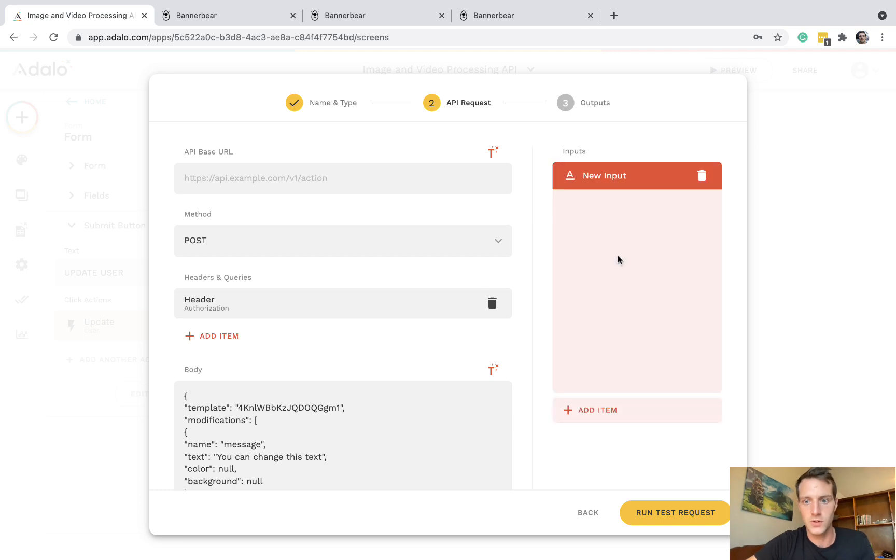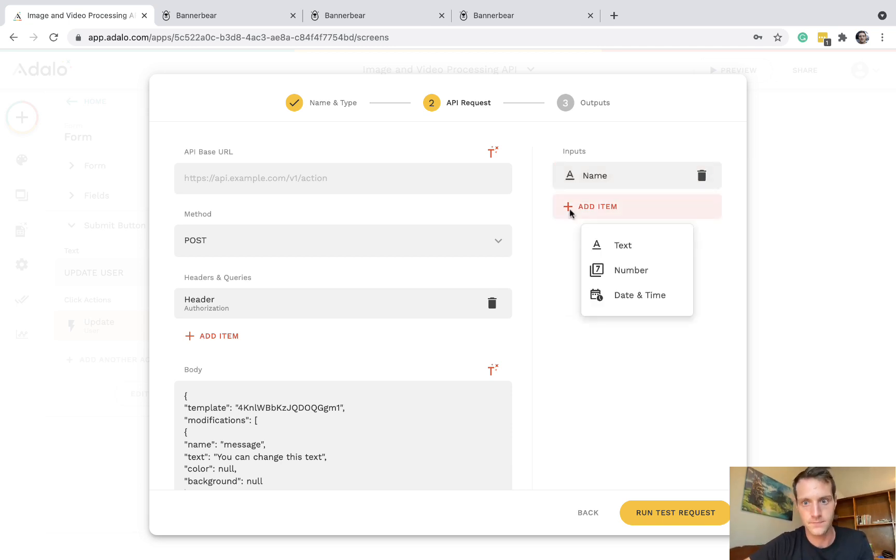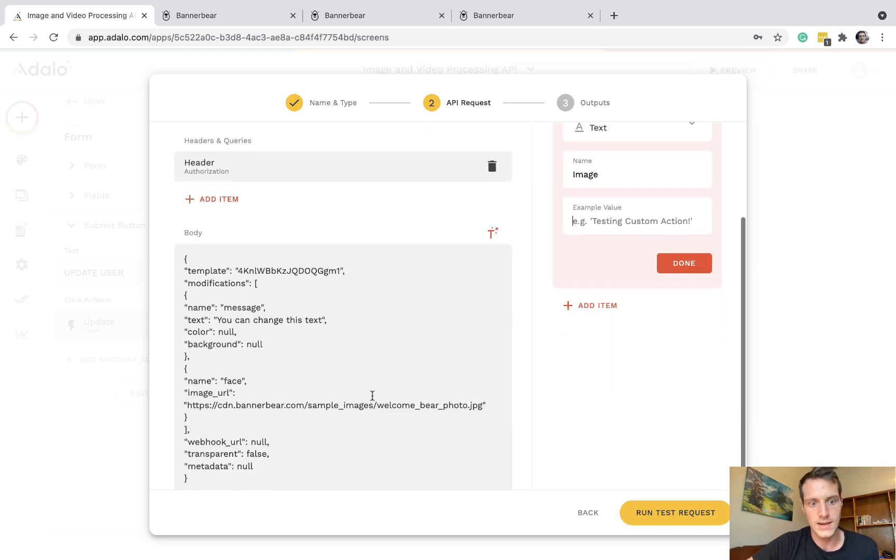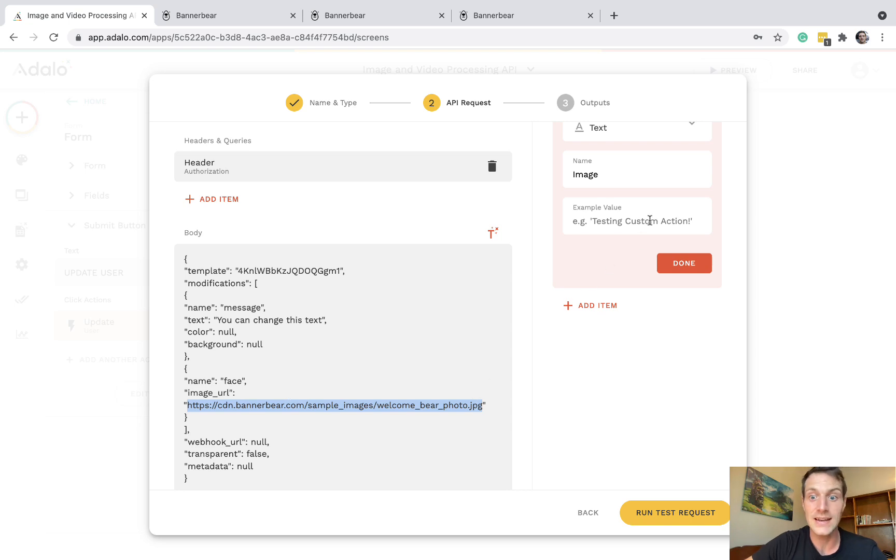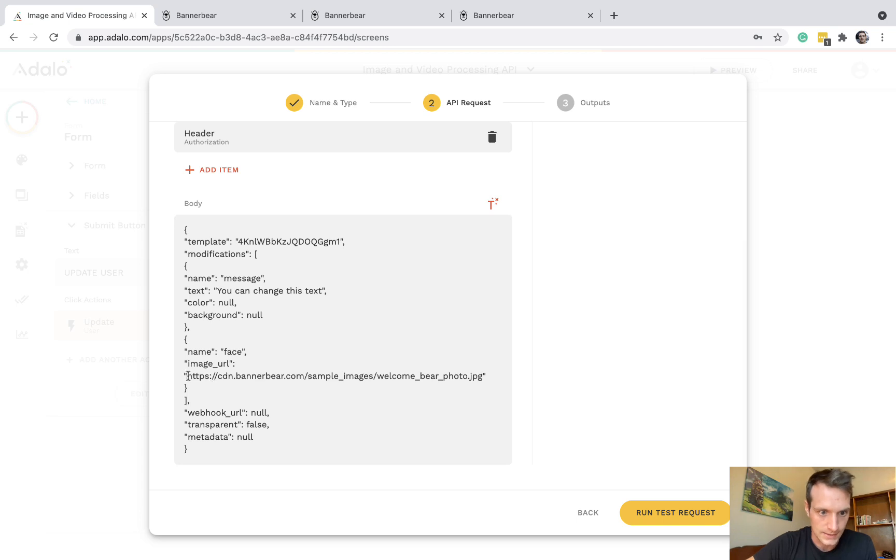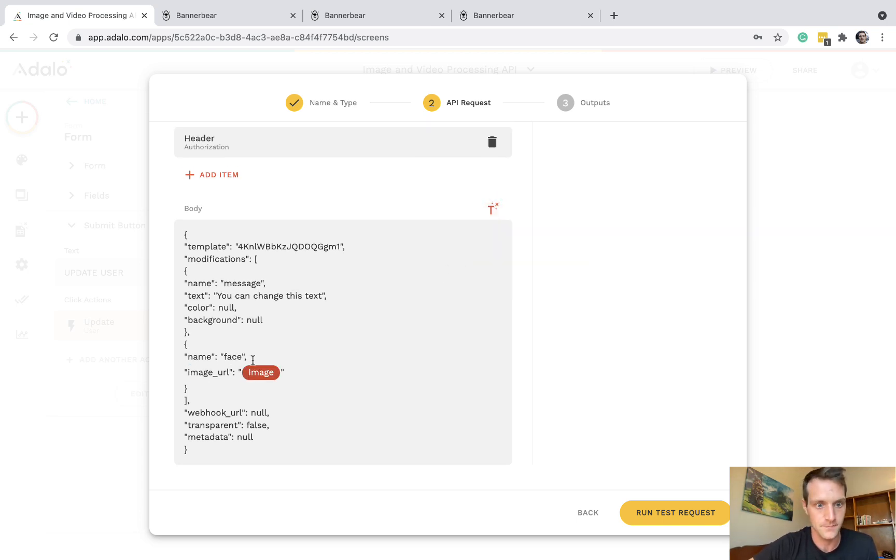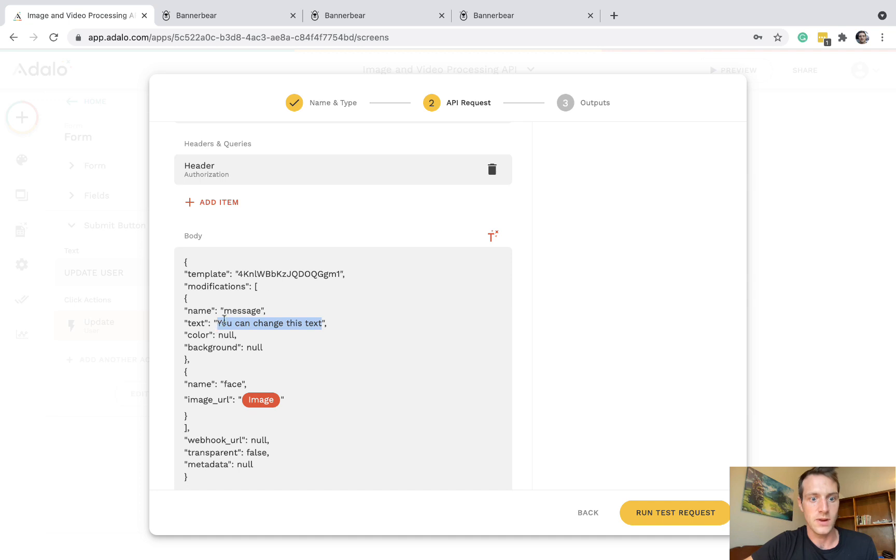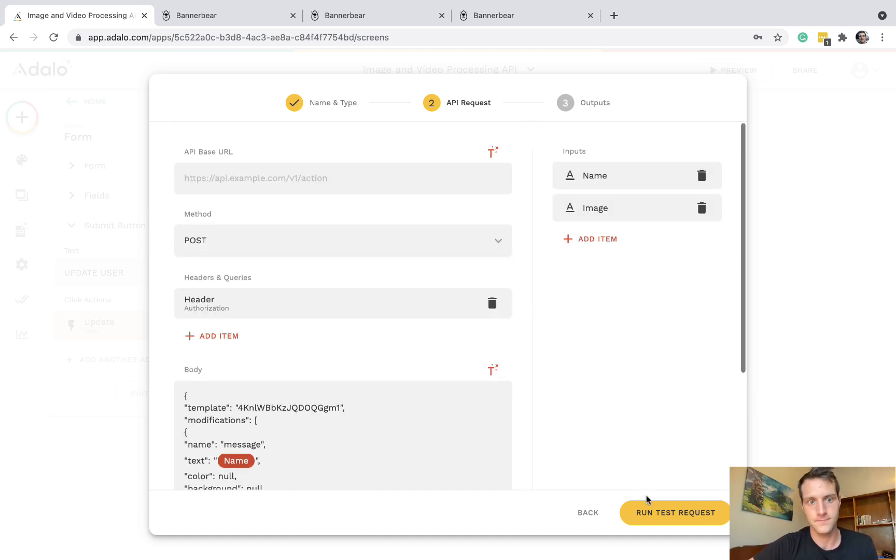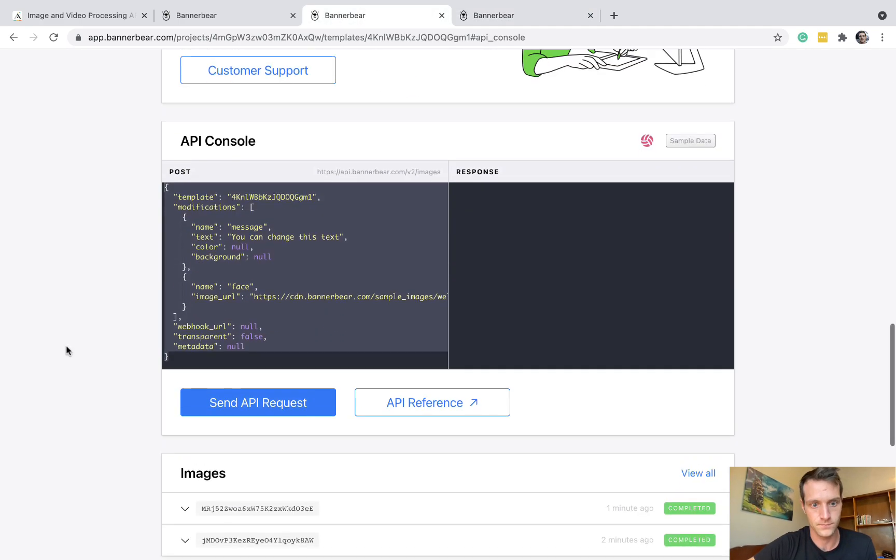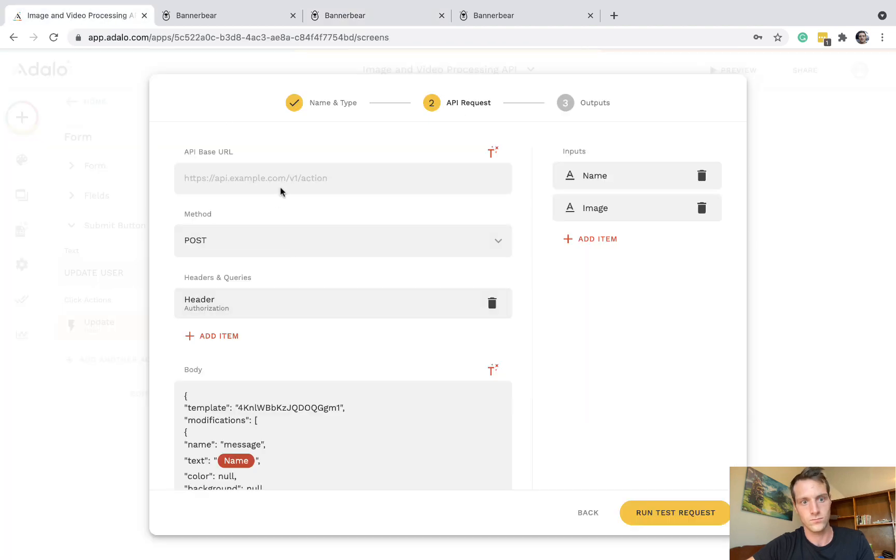And then we just want to have a couple of parameters here. So we're going to have the name, for example, Nathan. And then we're going to have the image. And if we look here, what we copied over, we can just borrow their image link as our example value. And then let's replace that with the magic text. And up here, the text, let's again replace with magic text, which was the user name. And the last thing we need is the base URL, which looks like this one up here. So let's give it a go.